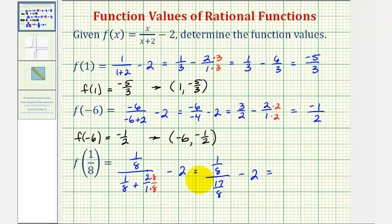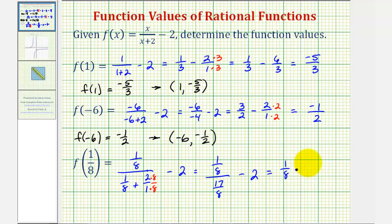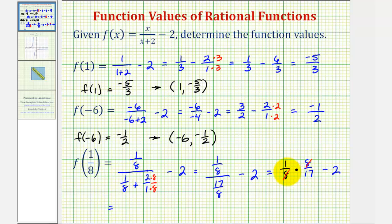Remember this fraction bar here just means division, so we can write this as one-eighth divided by seventeen-eighths, which is equivalent to multiplying by the reciprocal of seventeen-eighths. So instead of dividing by this fraction, we're going to multiply by the reciprocal, which would be eight-seventeenths, and then minus two. Now we'll find this product. Notice how we have eight over eight that simplifies to one. So now we have one-seventeenth minus two over one.